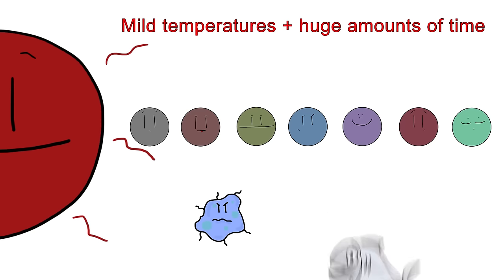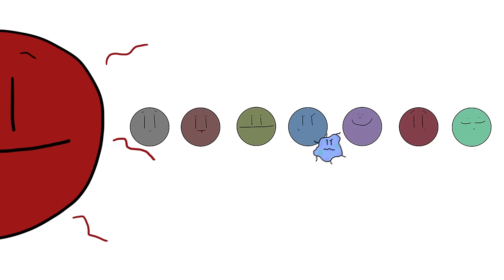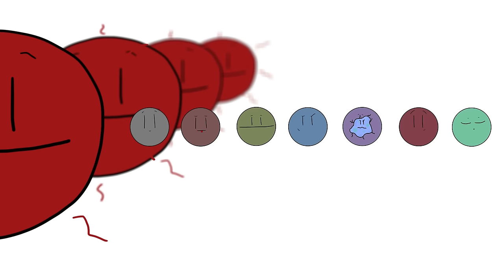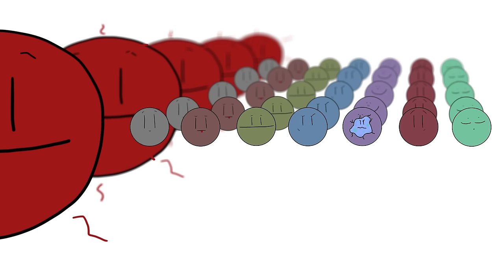If life is actually discovered in the TRAPPIST system, it bodes well for the existence of life elsewhere in the universe. Not only because we would have found one example of it, but because M dwarf stars are among the most plentiful varieties of star. With billions of M dwarf stars in the universe providing warmth to billions of planets over incalculable stretches of time, just imagine the potential for life out there among the stars.